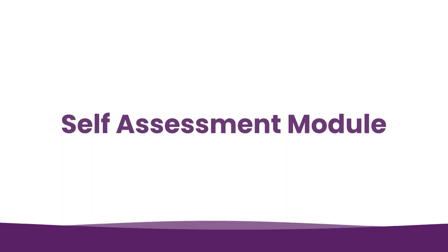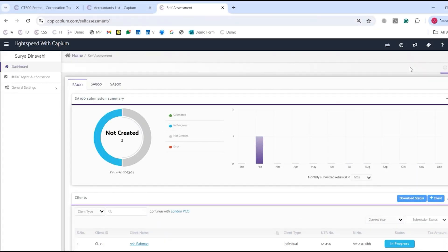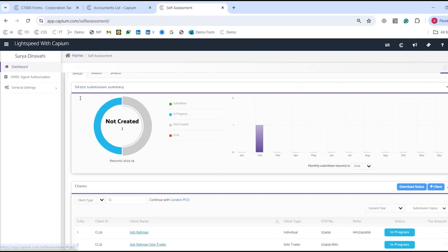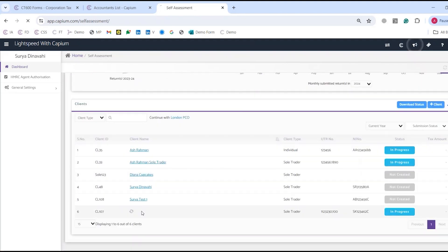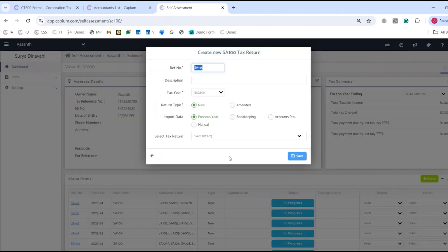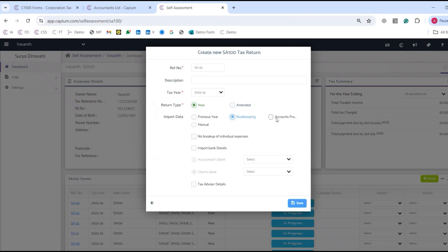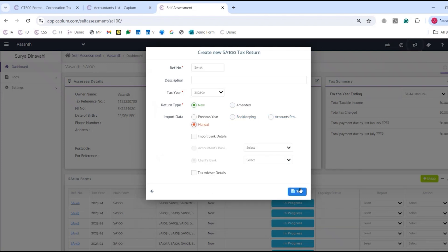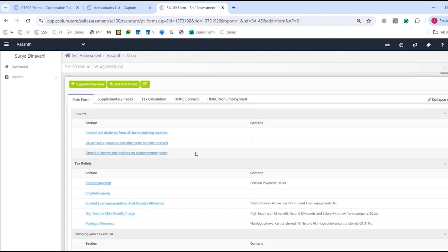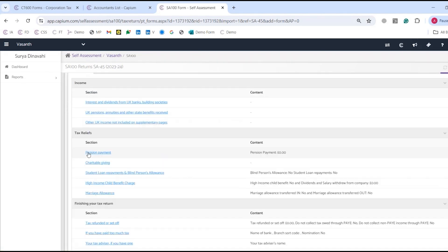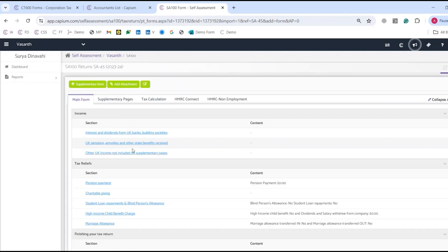Now we'll finish off with self-assessment, which is technically the last tax module. In self-assessment we have SA100, SA800, and SA900 — so trusts, partnerships, LLPs, individuals, and sole traders are all supported. If I go to a sole trader under SA100 and click add SA100, I can fill in return type (new or amended) and import data from the previous year, bookkeeping, accounts, or manual. Once saved, you can edit the SA100 further — you've got the main form with income tax release and all the links to make adjustments.